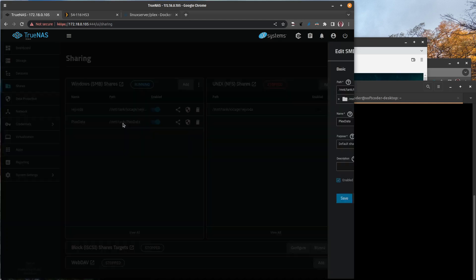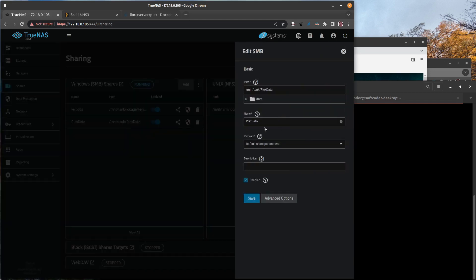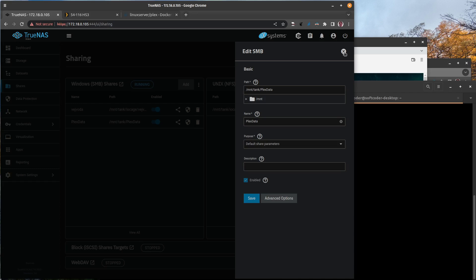I also have a share, an SMB share, and we'll take a look at that here. An SMB share pointing to the same path. Now there's a problem: if you have an SMB share pointed to a folder, a dataset, and you have that same dataset mounted as one of your data folders for Plex, it's not going to come online. It's something that gets blocked.